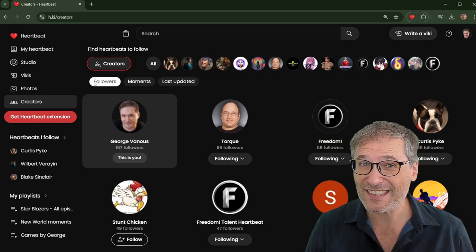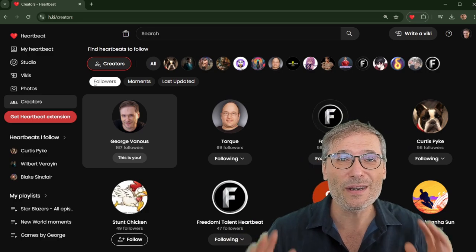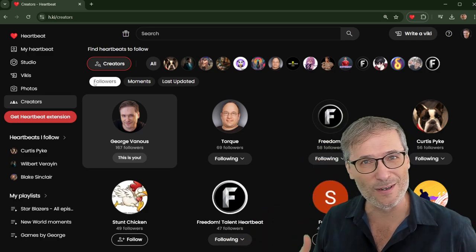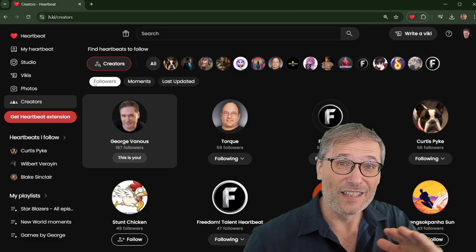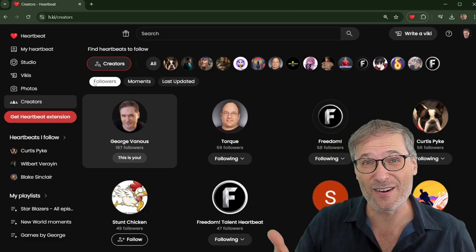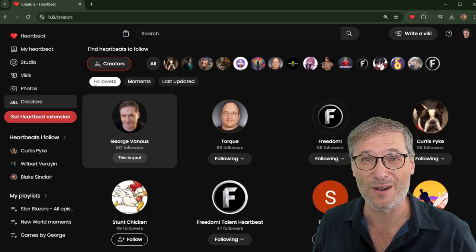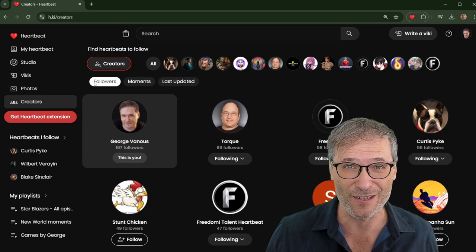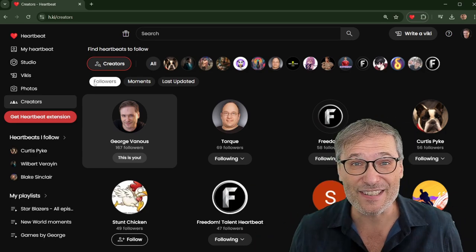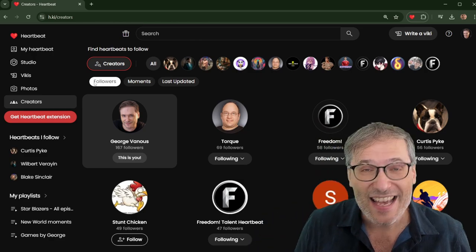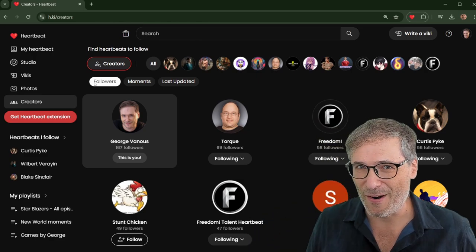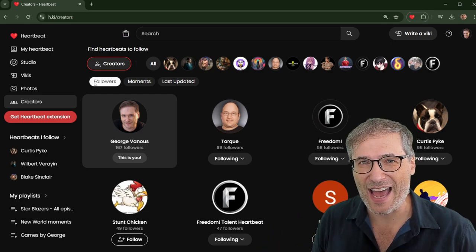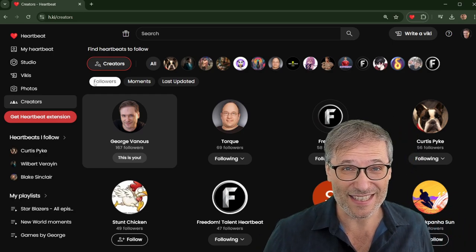Heartbeat actually is the YouTube that once was. We are bringing back all the features that YouTube deleted or removed. And we are also removing all the limitations that YouTube introduced, like 1,000 watch hours or 1,000 subscribers and 4,000 watch hours to get monetized. You can get monetized from the first piece of content you post on Heartbeat. And we are adding features that don't exist in YouTube, like vikis, like photos.